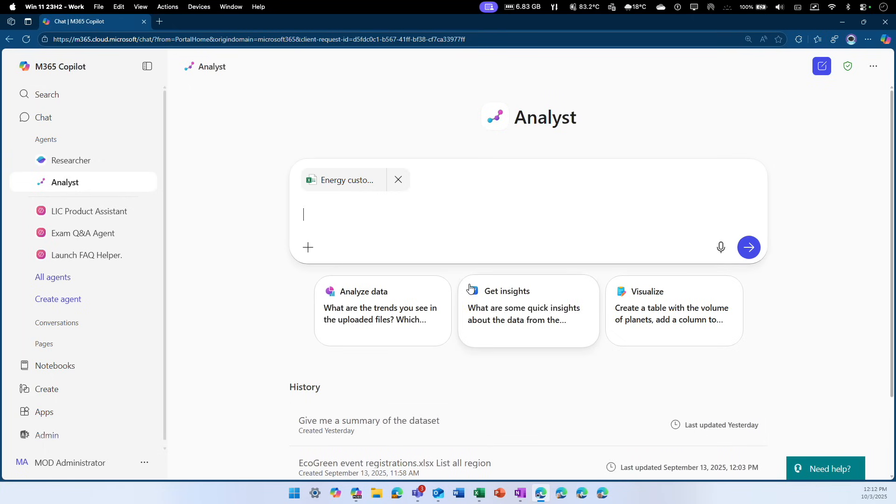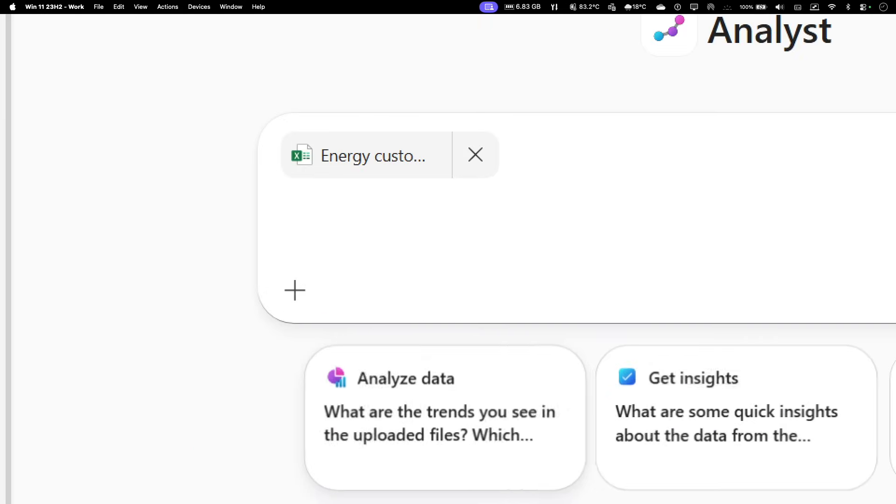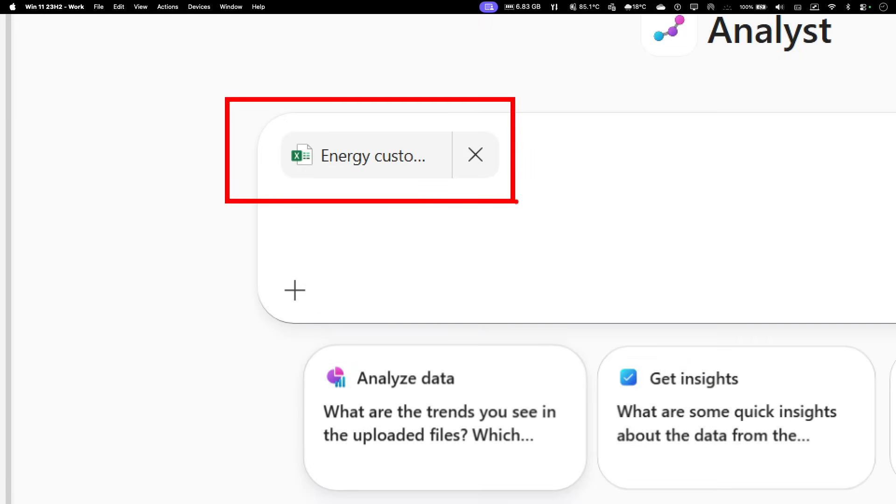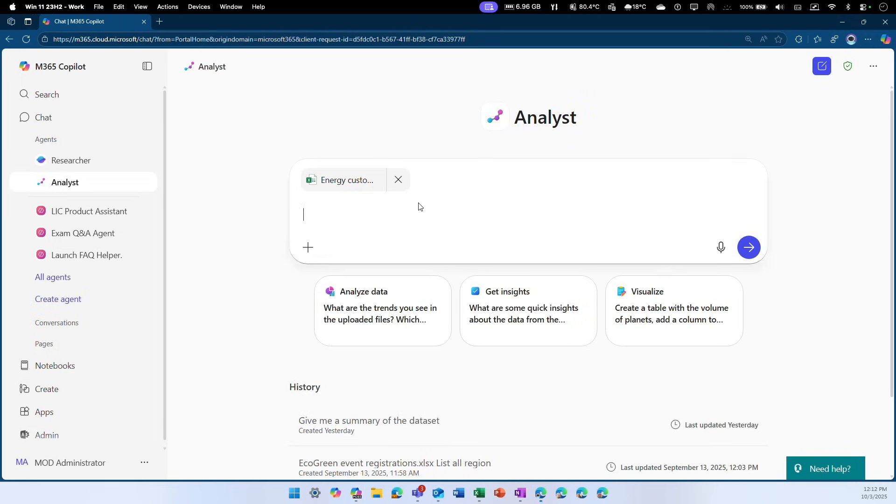When you do that, you can see this thumbnail right at the top of the prompt window. This indicates that this particular file has been added. Now anything you type here is going to use this file for additional grounding or as source material. I'm going to ask some series of questions to showcase the power of this analyst agent and how we can interact with it.